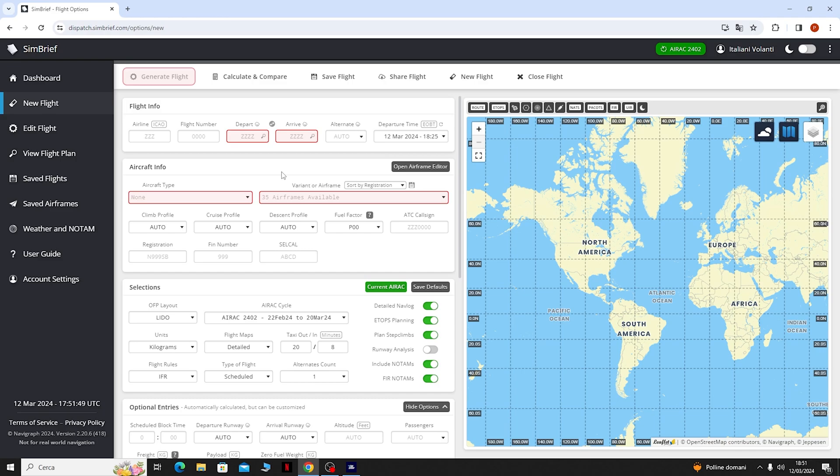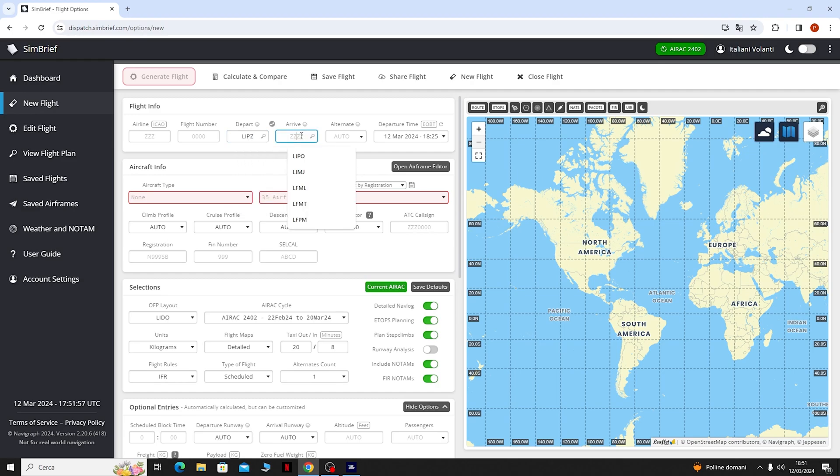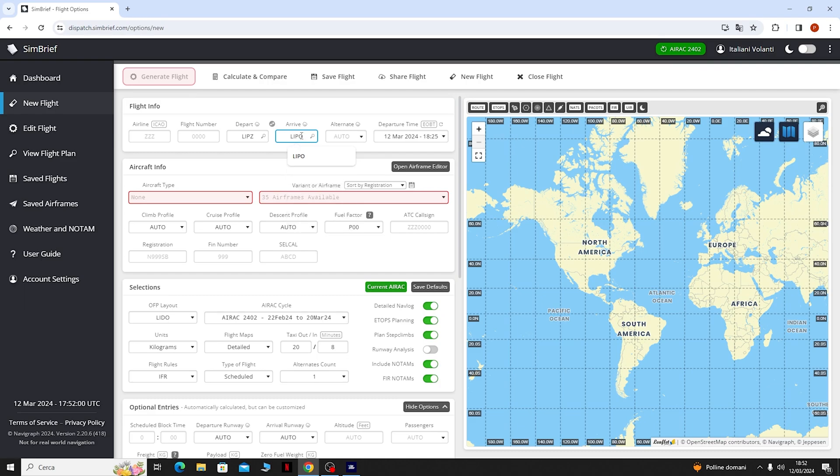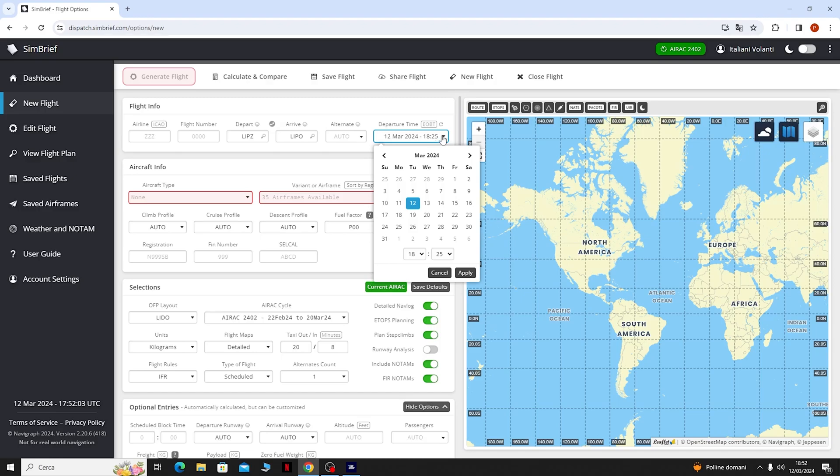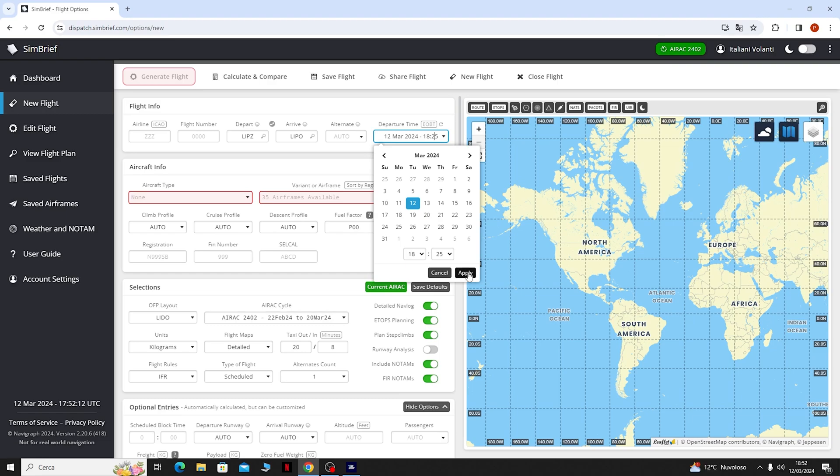Cominciamo a mettere i nostri dati del volo. In Departure mettiamo Lima India Papa Zulu e in Arrivo mettiamo Lima India Papa Oscar. Qui in fondo possiamo scegliere un orario di partenza. Una volta appunto scelto l'orario non dovremo fare altro che cliccare su Applica.